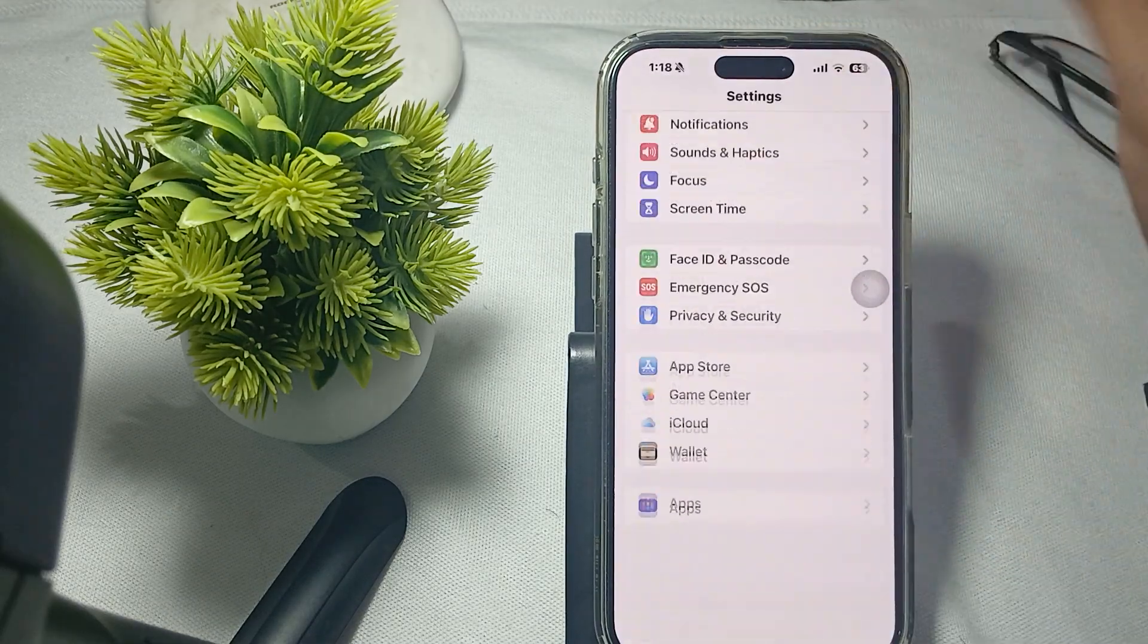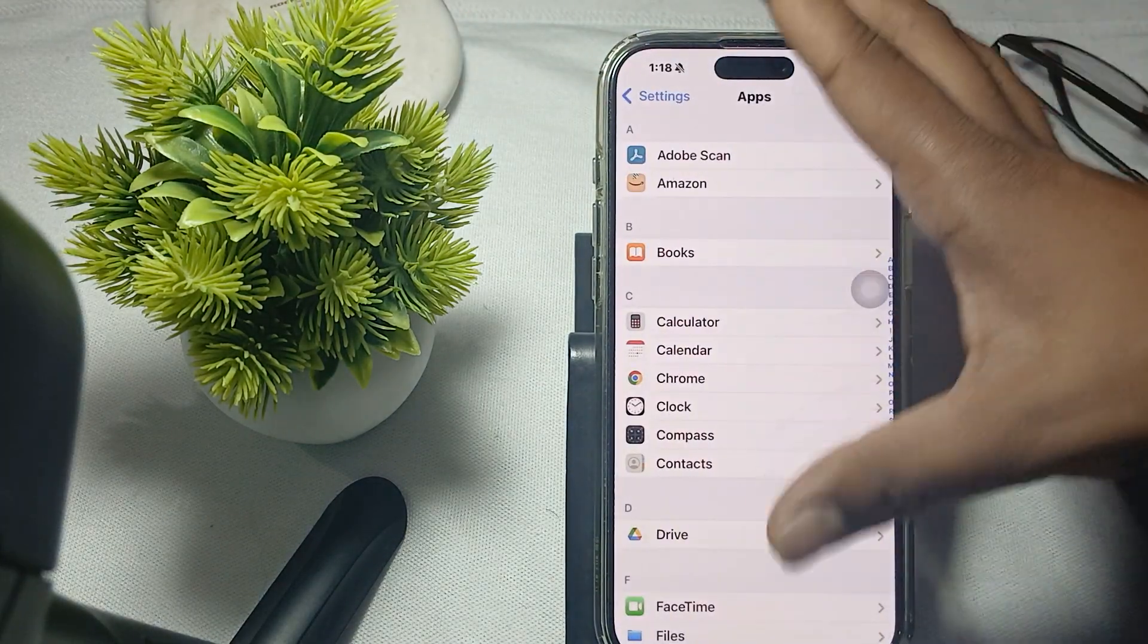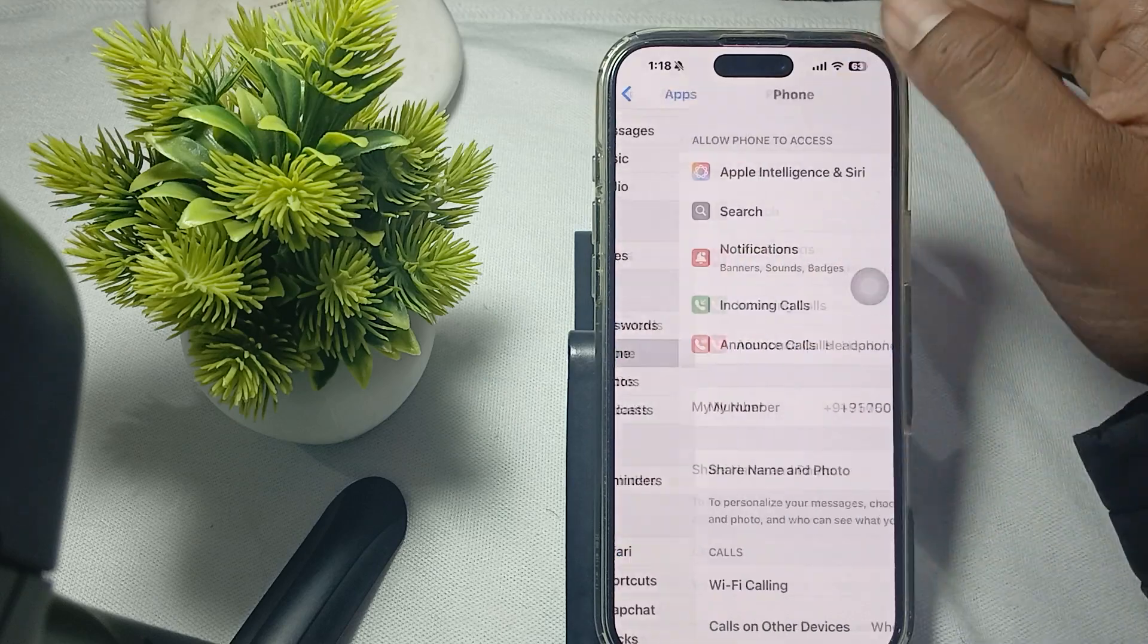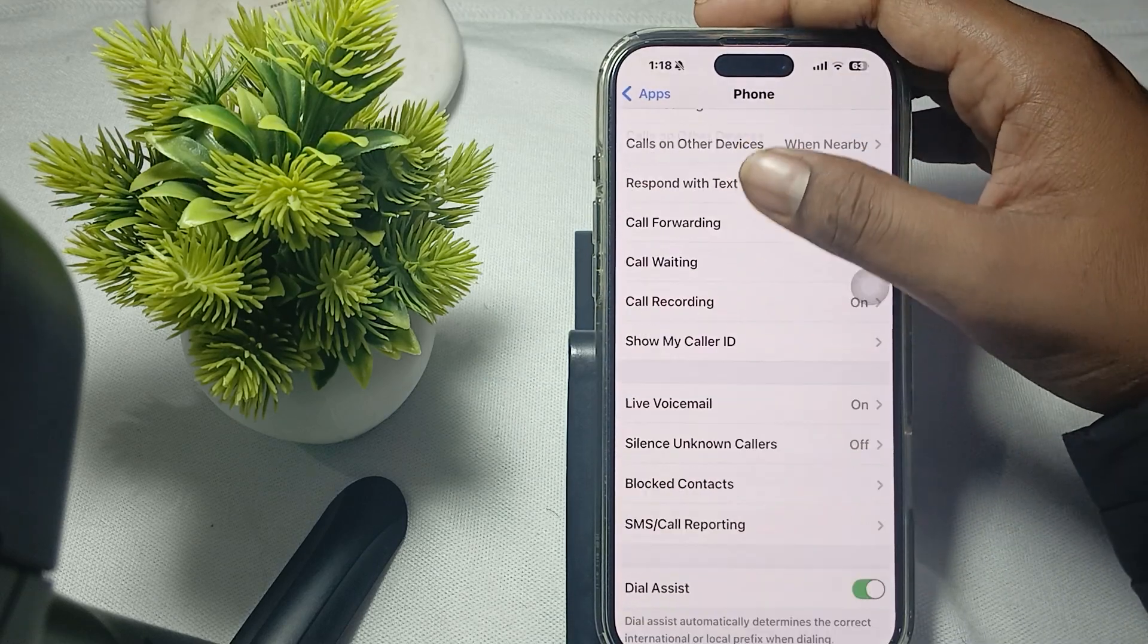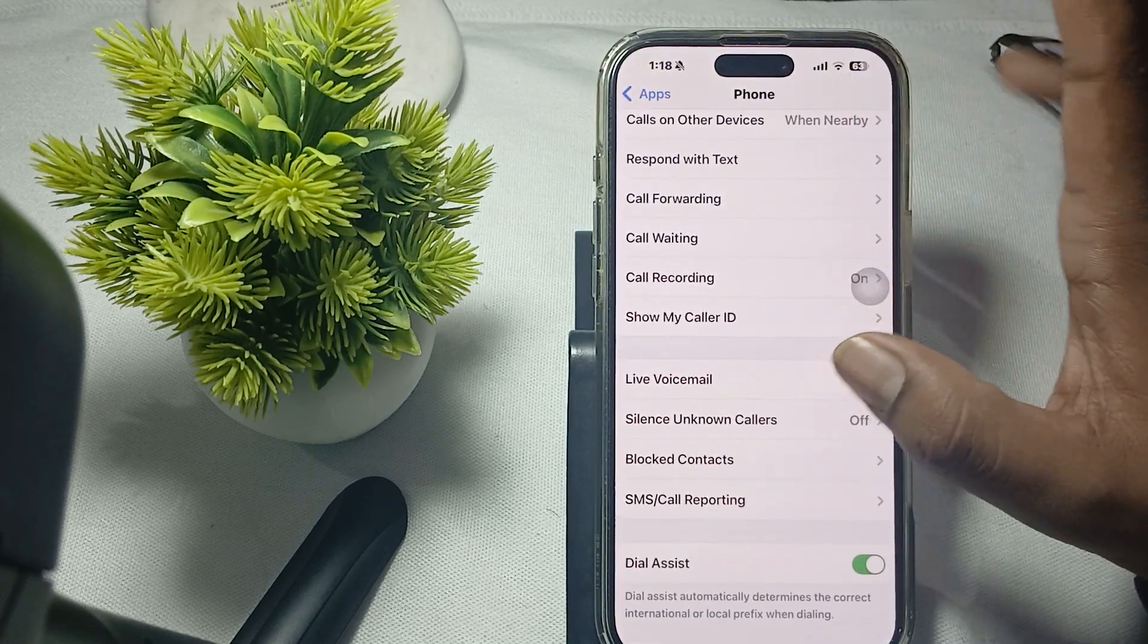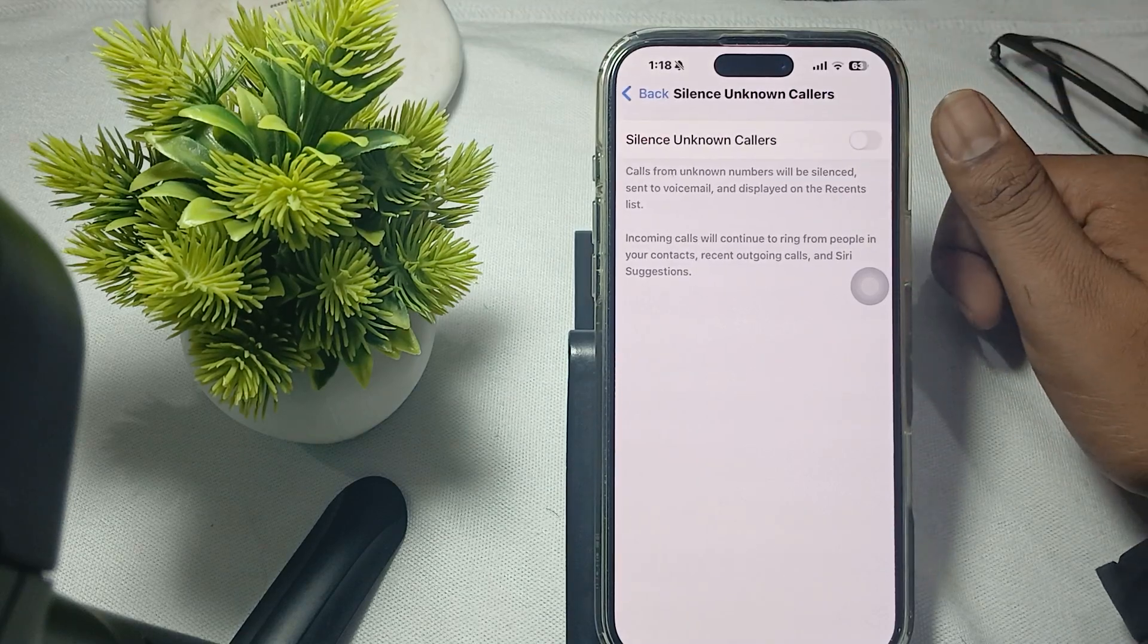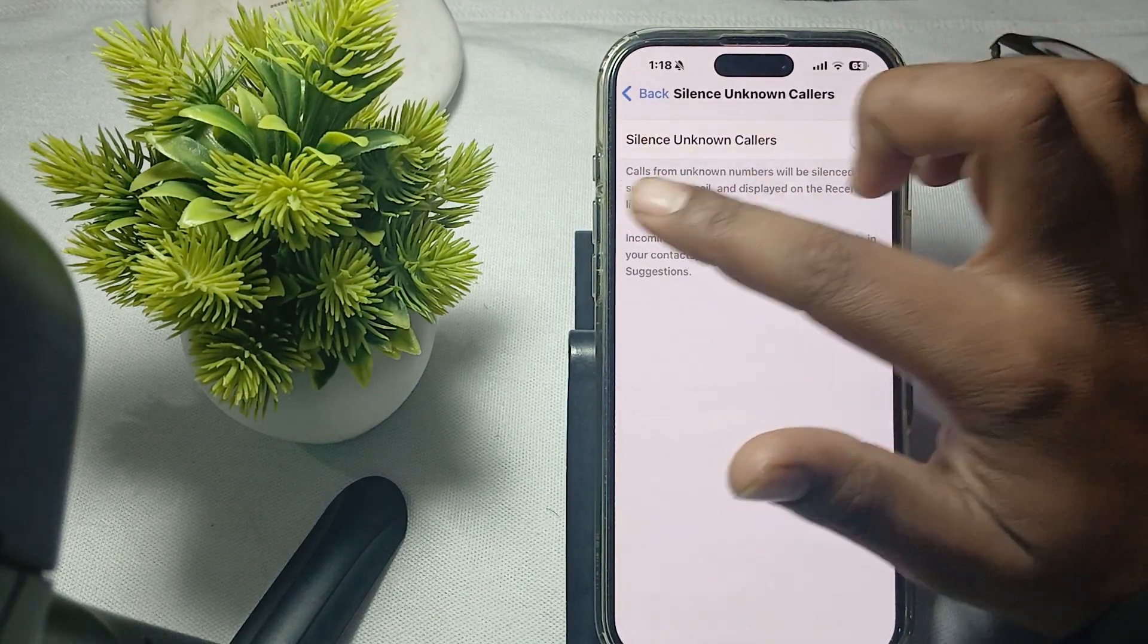Go to Settings, then tap on the option for Apps, then tap on the option for Phone. In Phone you'll find the option for Silence Unknown Callers. Go here and turn off this option.